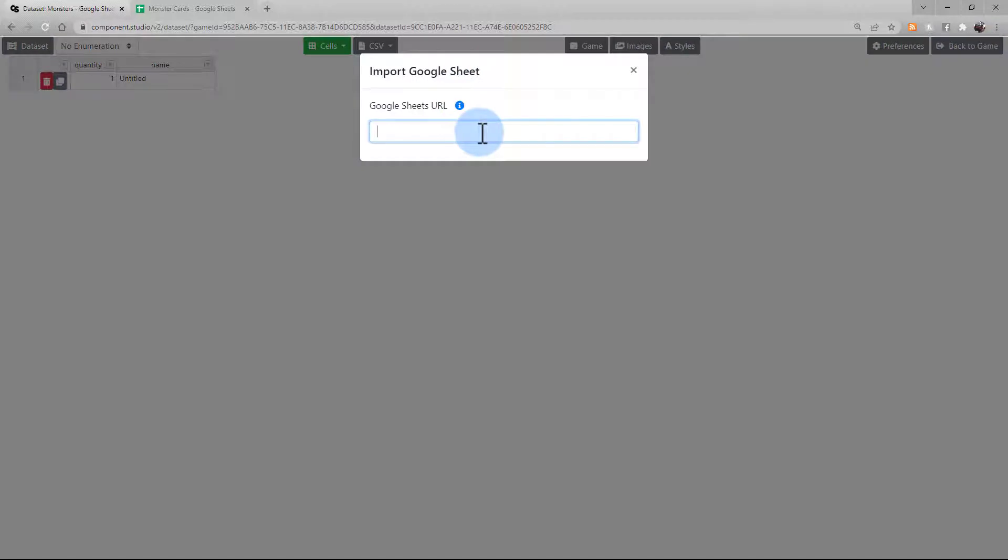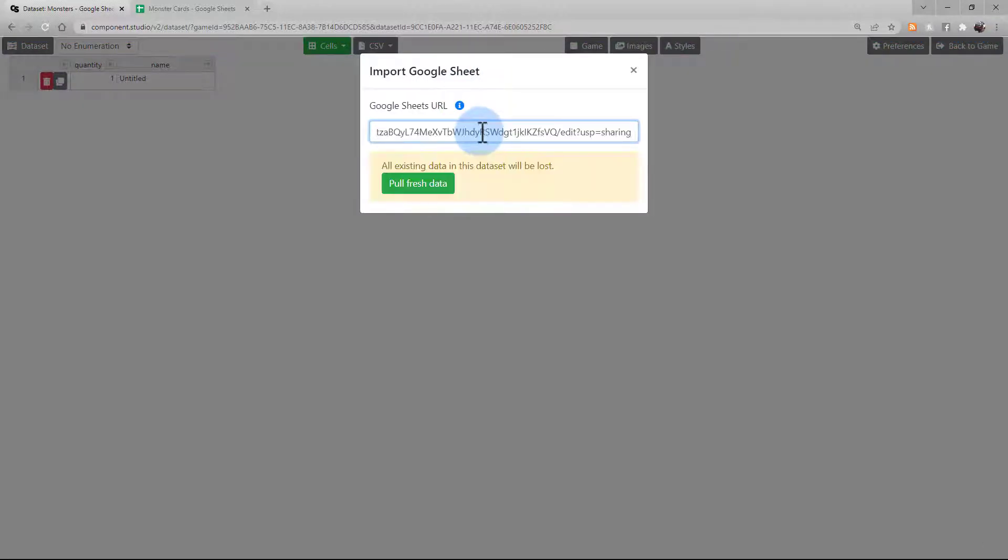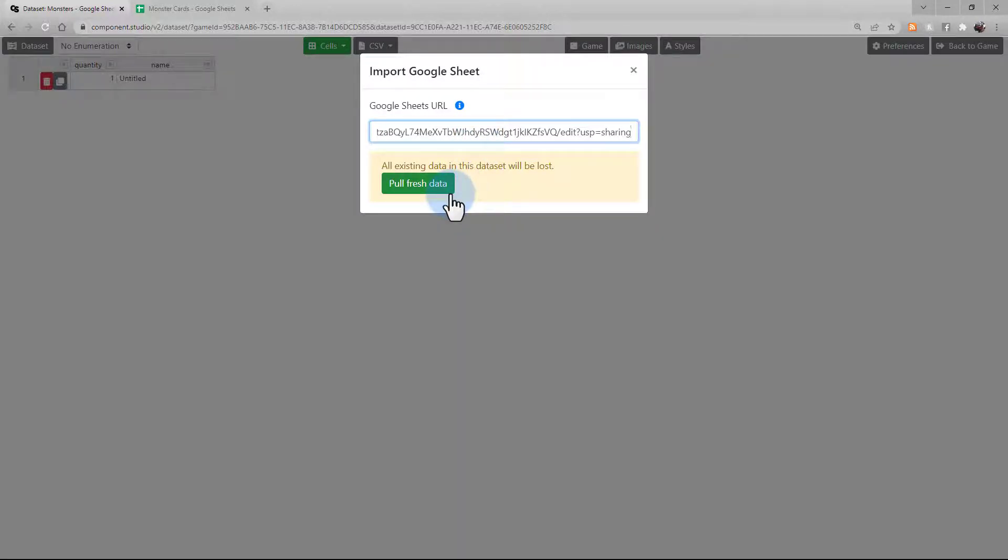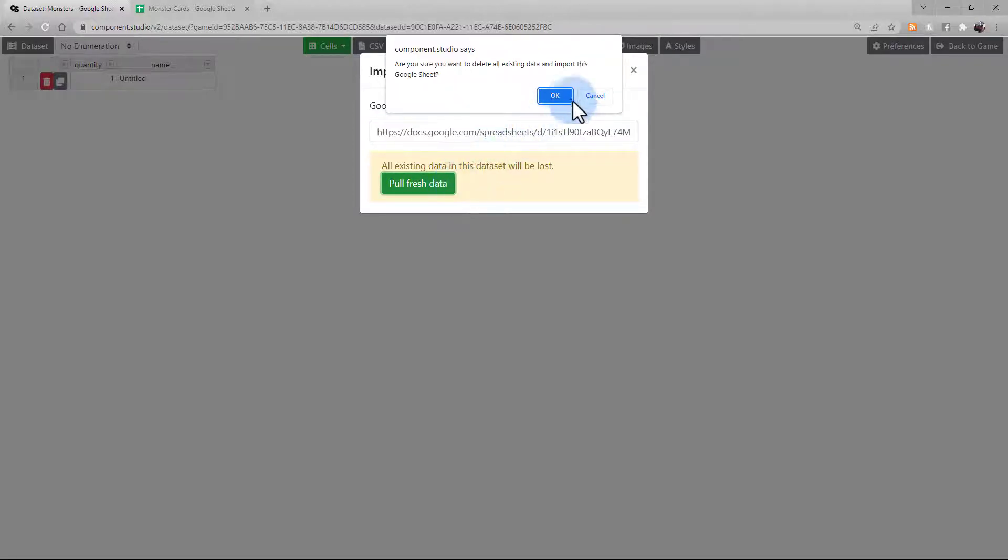When you paste the link, you'll see a new button appear for Pull Fresh Data. This is going to rewrite all data in this data set with the data from the spreadsheet. Confirm that you want to rewrite the entire spreadsheet.